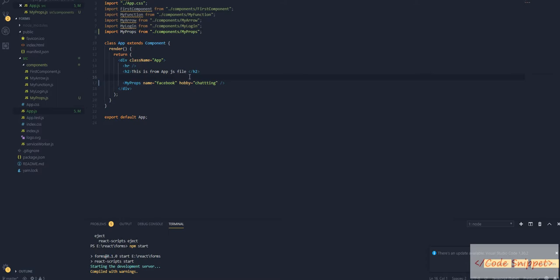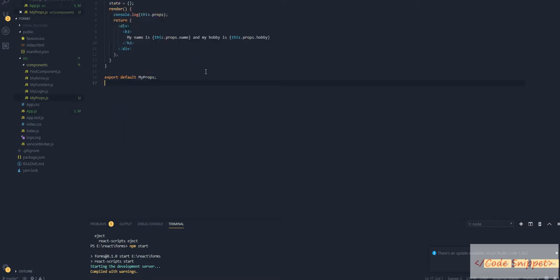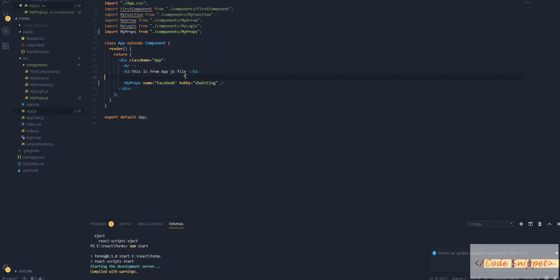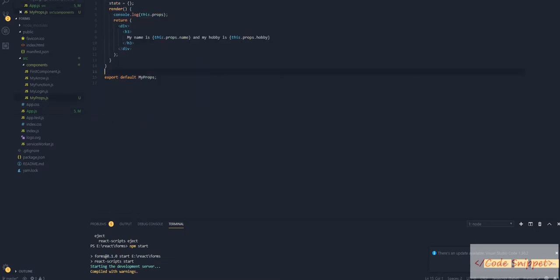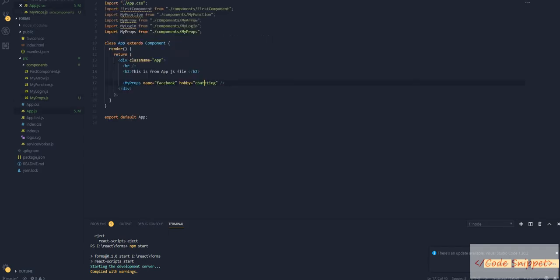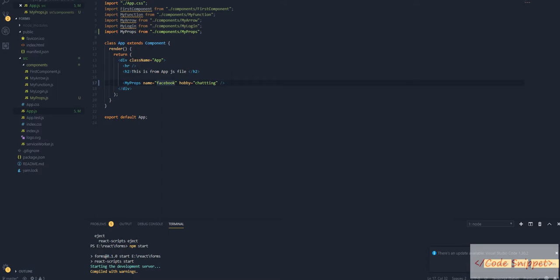In the last video, we passed our name and hobby as props to myprops.js. But the feature and benefit of having props is you can send multiple data as props. Here we've just sent our Facebook and chatting - one variable, one file data as a props. But you can send multiple data as an array of objects.